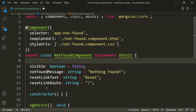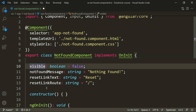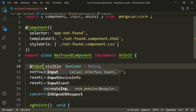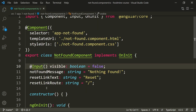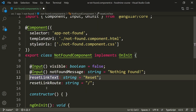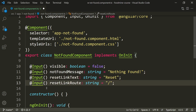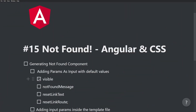We need to define these parameters as inputs because we want to send values from wherever we use them. We need the `@Input` annotation — write the at-sign, type `Input`, press tab, and add it to the beginning of all parameters. All four parameters — `visible`, `notFoundMessage`, `resetLinkText`, and `resetLinkRoute` — are now defined as inputs.